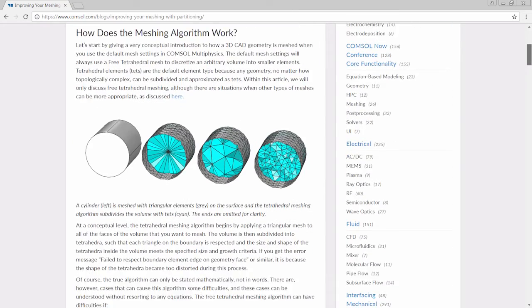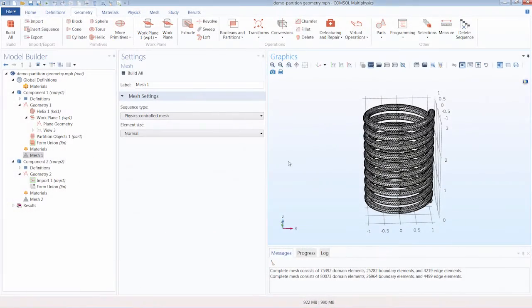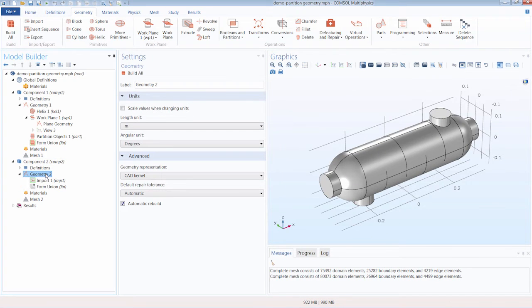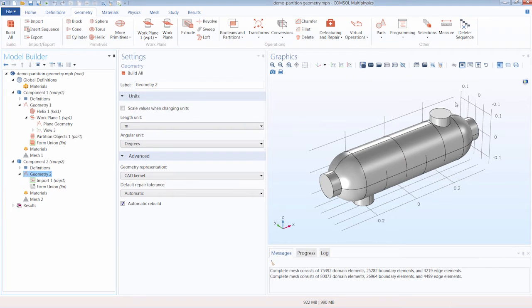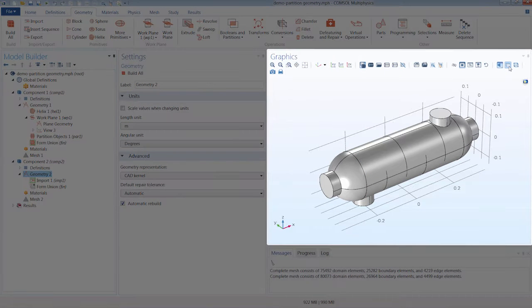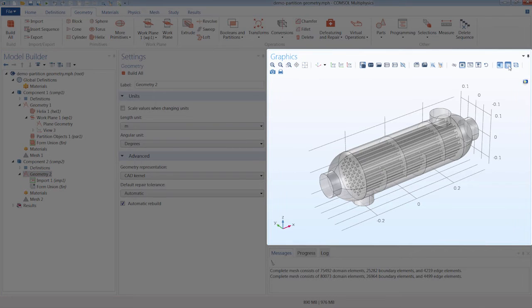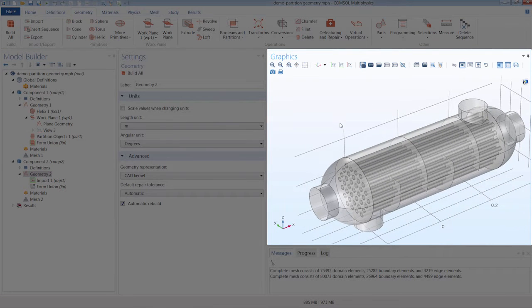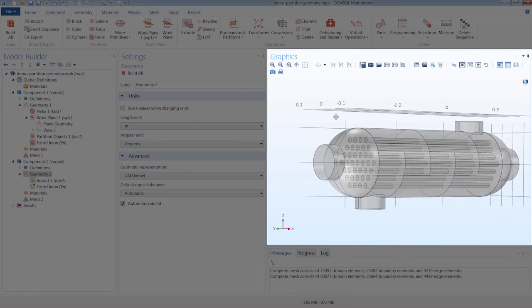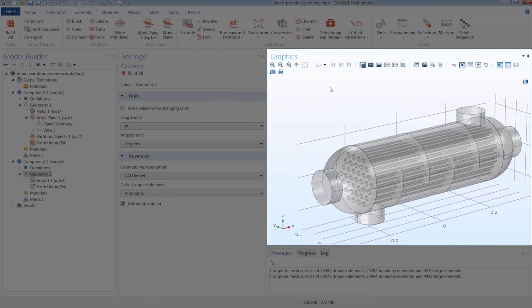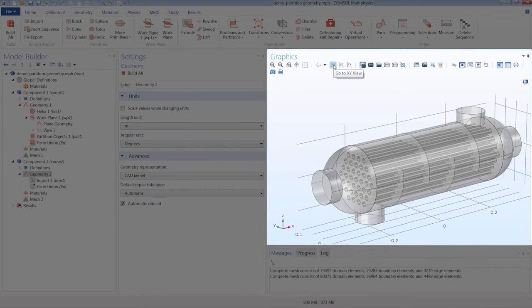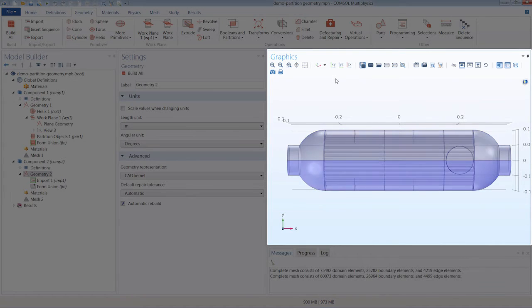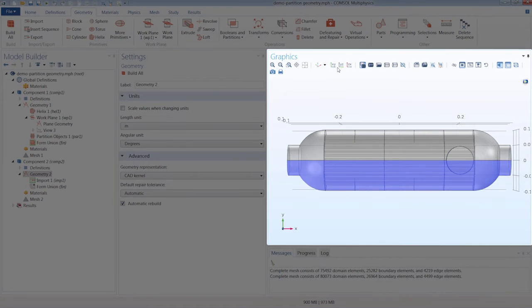Let's now move on and show how to simplify a geometry using partition operations. You'll see here our geometry consists of a heat exchanger, and I'll just turn on the transparency so it's a little easier to see internally. If we take a moment to observe the geometry, we can see it's symmetric along the XZ plane, with one side being a mirror image of the other.